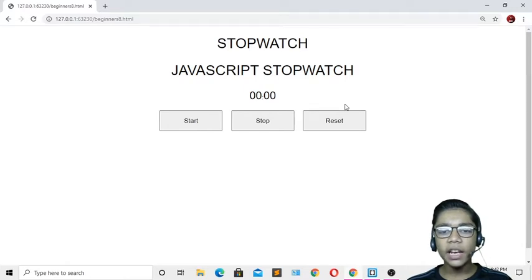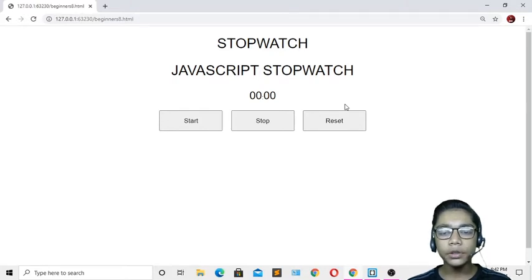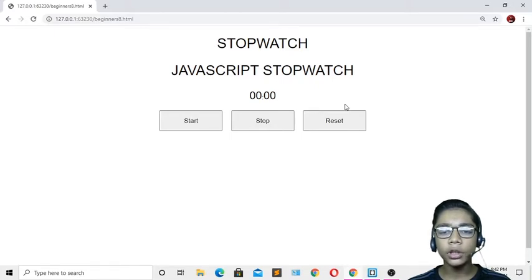Hello friends, assalamu alaikum, welcome to my channel. My name is Inshaalbek, I'm a full-stack developer and graphic designer. Today I will show you how to build a JavaScript stopwatch project, and I hope you will enjoy this project like the previous JavaScript projects. Let's start.